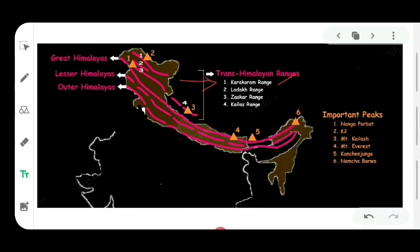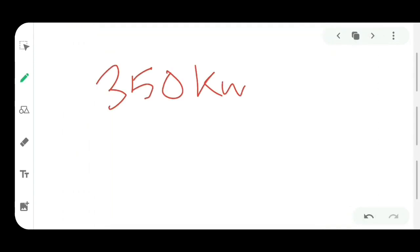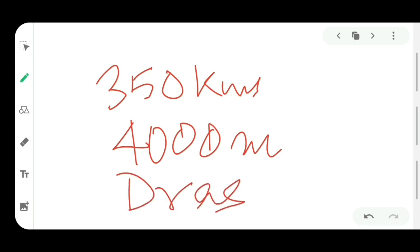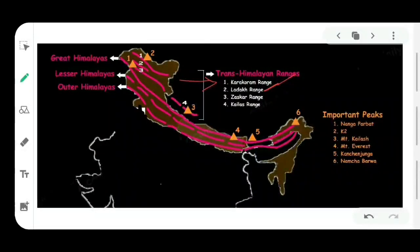Moving on to the next mountain range: the Ladakh range. The Ladakh range is situated just below the Karakoram range. Its length is 350 kilometers and its average elevation is 4,000 meters above sea level. In the Ladakh region there is a cold desert with a village called Dras, which is the world's coldest village outside the polar region. As seen on the map, the Kailash range is an extension of the Ladakh range into the Tibet region.